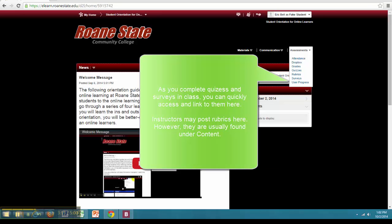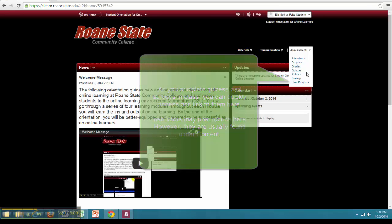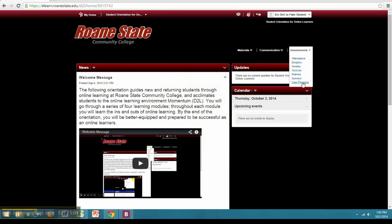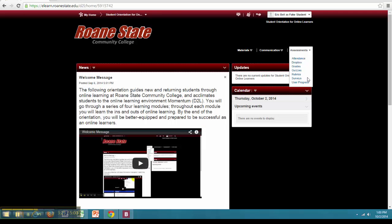Links to quizzes, rubrics, and surveys will be posted here along with the results. Lastly, User Progress. User Progress keeps an extremely detailed account of the online learner's activity including the amount of time spent logged in, number of visits, items completed, and various other things.